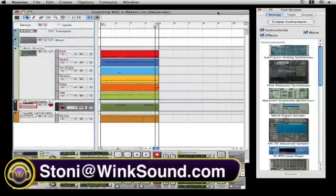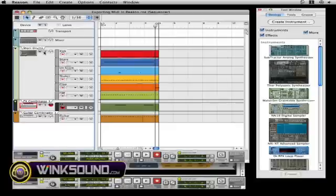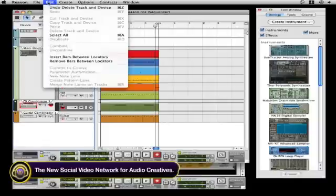Basically what you do in the sequence page in Reason, you have to make sure that you name each channel separately. Like you have Stony drums here and you name the kick, the snare, the clap, the hat, and you name the guitar.